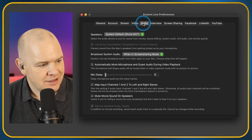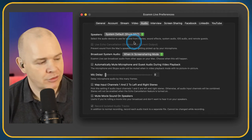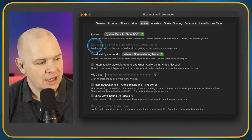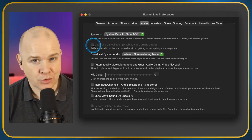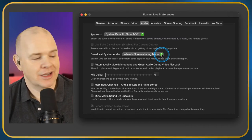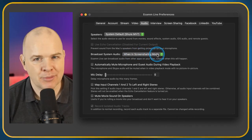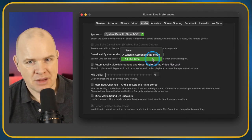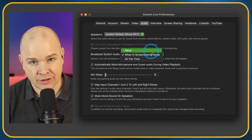The next section is Audio. Under Speakers, you can select the default speakers — I have it going through my Shure MV7 monitor, the headphone output from my microphone. Use Echo Cancellation — if you're using in-ear monitors, which really you should be, then you don't need to worry about this. It's only if you're using your Mac's speakers or external loud speakers that you'd want echo cancellation. Broadcast System Audio — you can set this to when in screen sharing mode, always, or never.